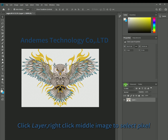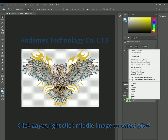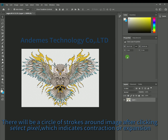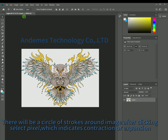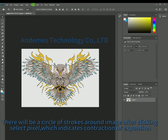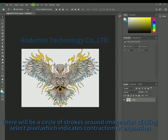Click Layer, then right-click the middle image and select Pixels. There will be a circle of strokes around the image after clicking Select Pixels, which indicates the contraction or expansion boundary.